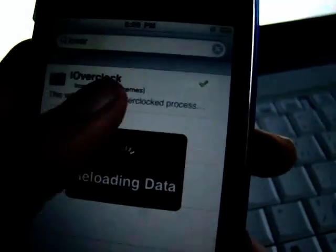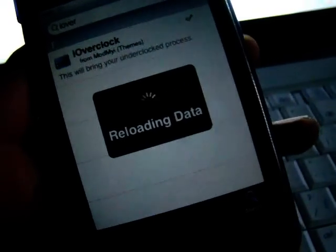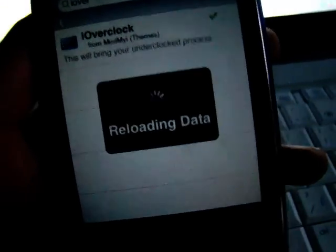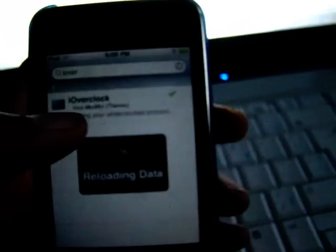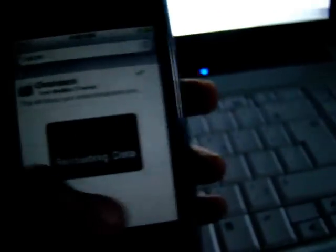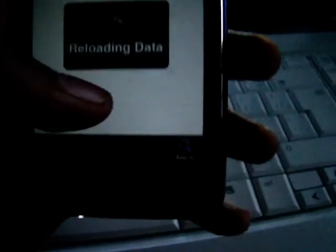Oh yeah, so install this. And you need WinterBoard, so search WinterBoard. I'll put all the info in the description below so you know what to do, and you don't need to add any repos or anything.